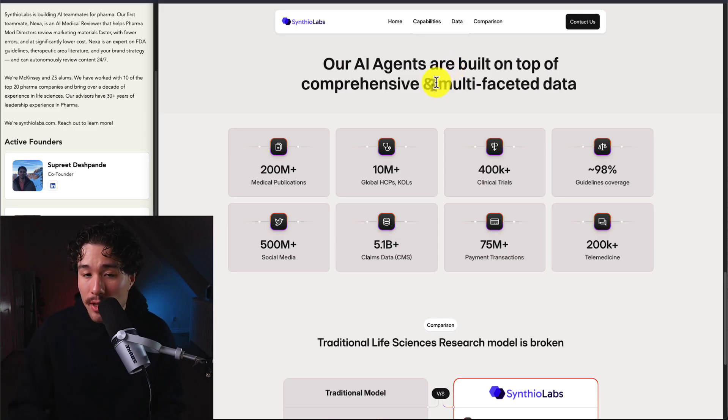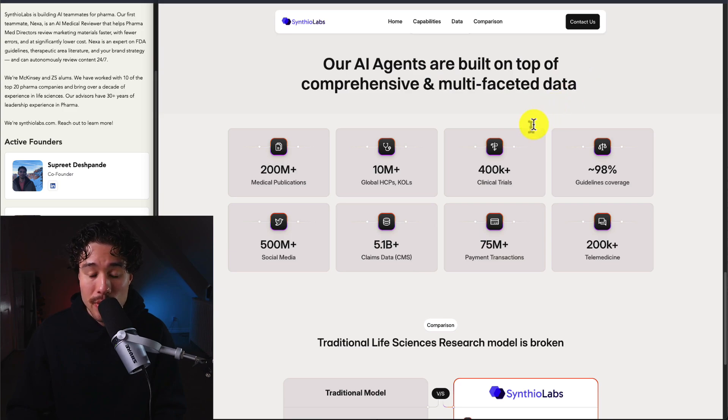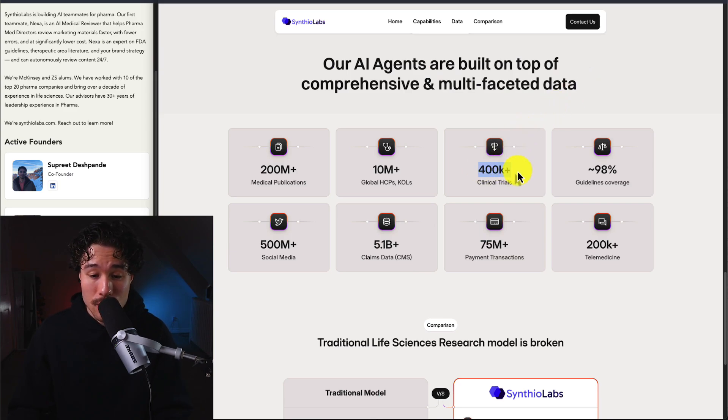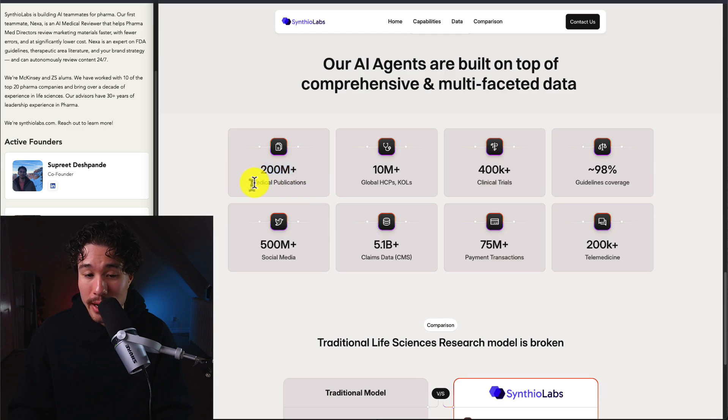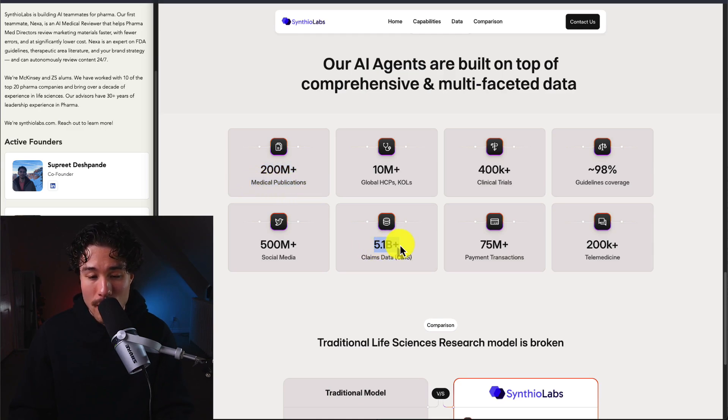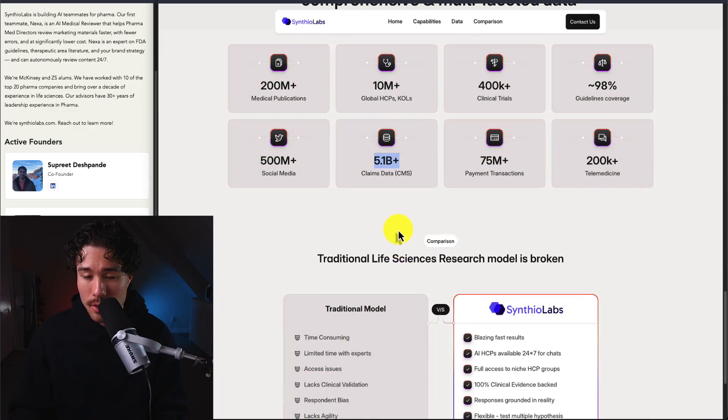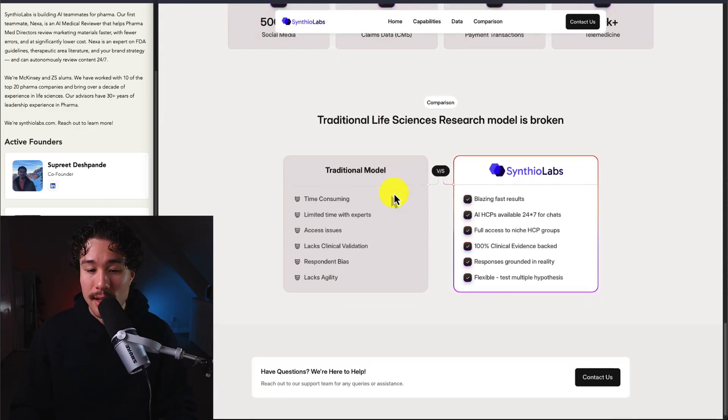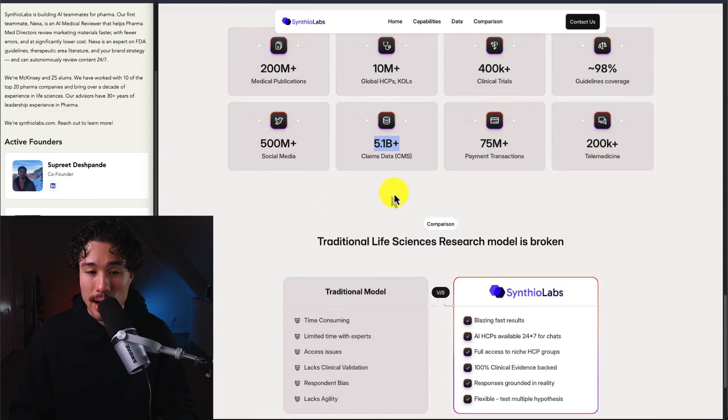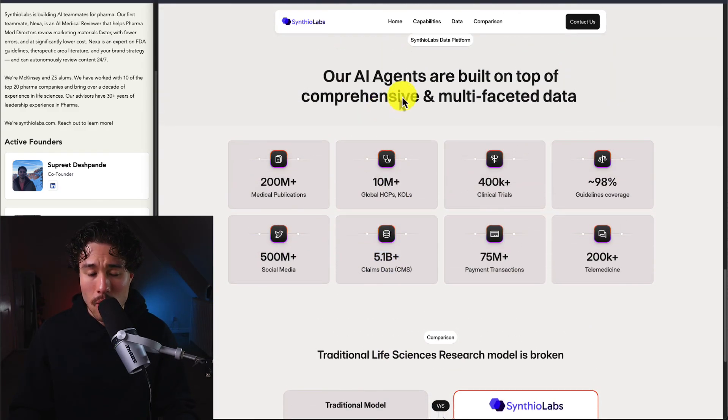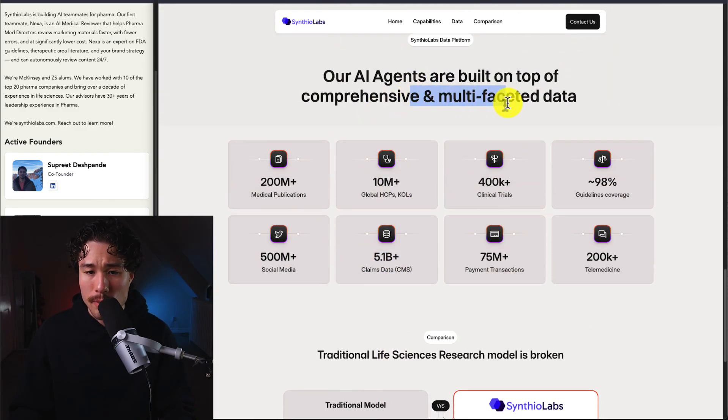What they've done to step up their AI agents is build them on top of comprehensive and multifaceted data. They have 400,000-plus clinical trials, 200 million-plus medical publications, and 5.1 billion-plus claims. It's quite a bit of data they've trained their AI agents on, or at least built them on top of.